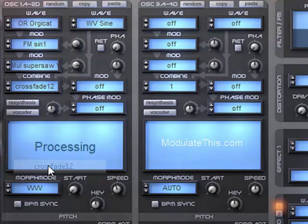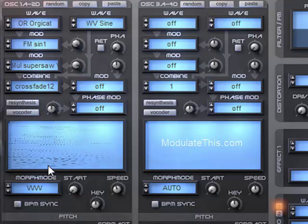I can set them to crossfade from one to two. So you're going to hear the wavetable we were just working with. And then it's going to blend into a sine wave.